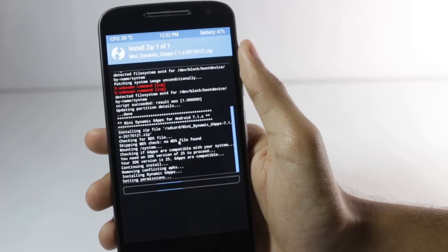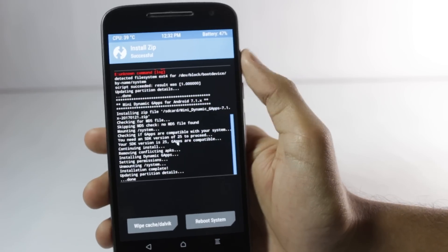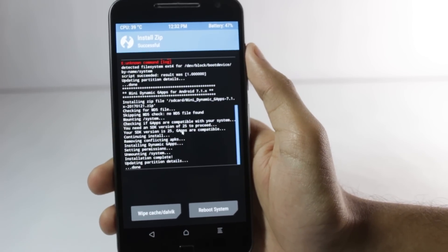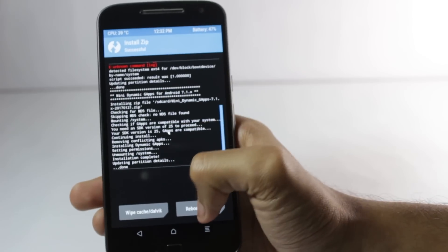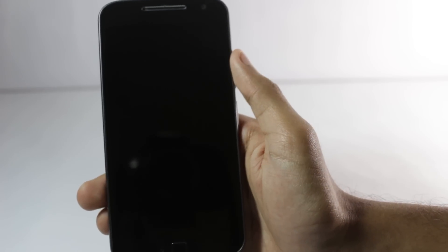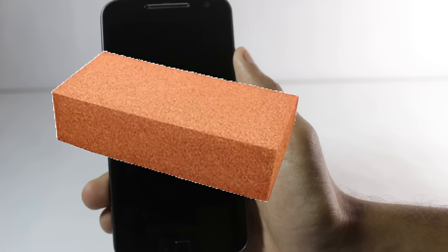Hard bricks generally occur when people flash incompatible firmware — like some people might flash the firmware of Lenovo onto the Moto G4 Plus, or flash Samsung firmware on a Sony device. That can cause a hard brick because it's incompatible firmware being flashed on the wrong phone.